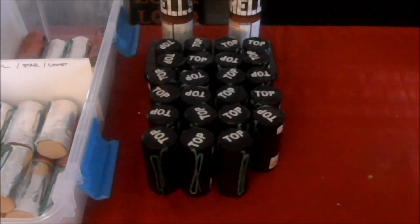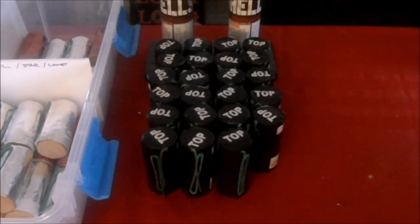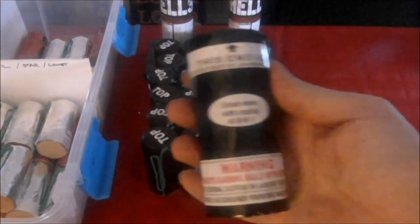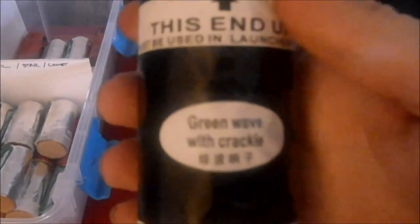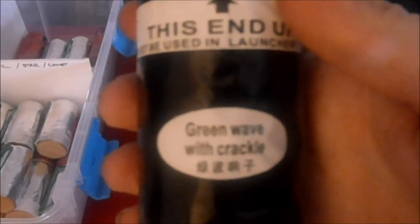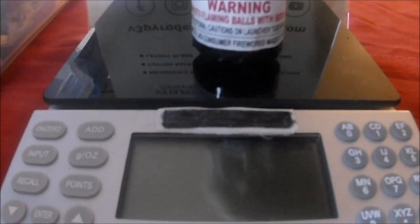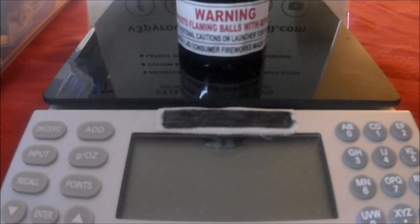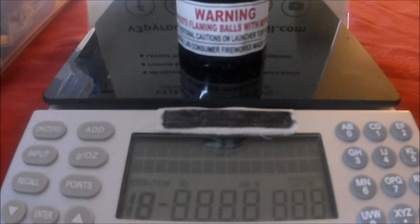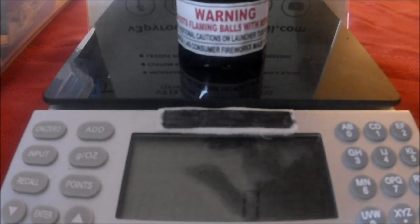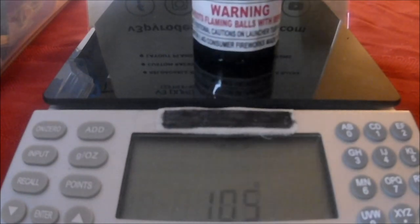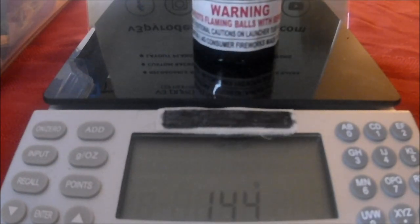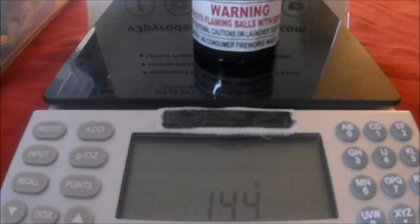Let's take a look at our first shell. We've got a green wave with crackle, nothing really fancy on the packaging. They also have it in Chinese. It would be helpful if I turn my scale on. Let's try this again. The green wave with crackle is 144 grams.